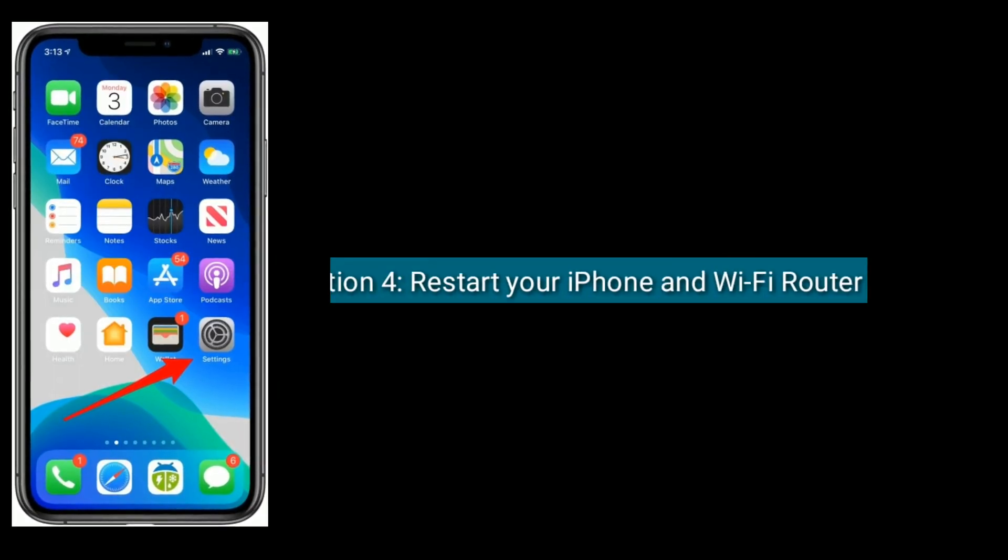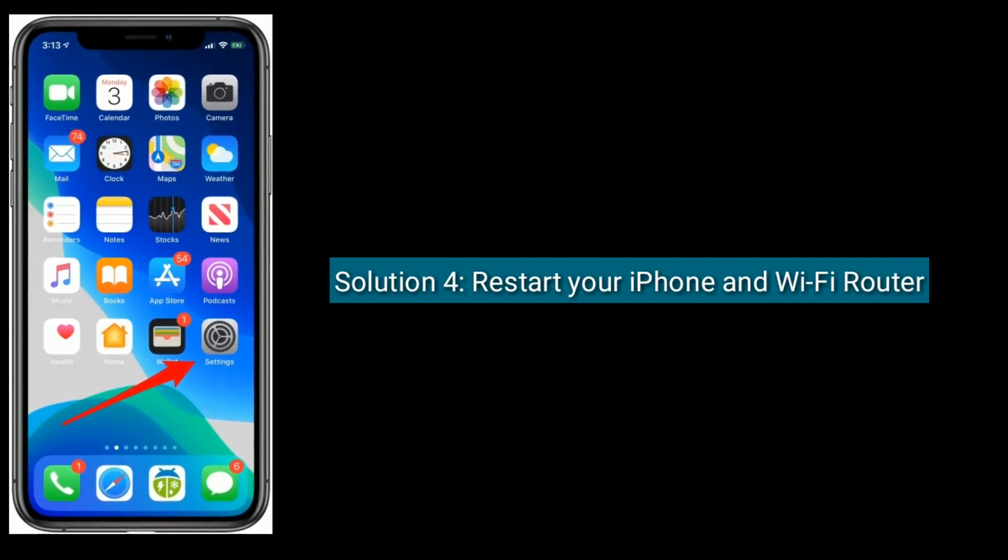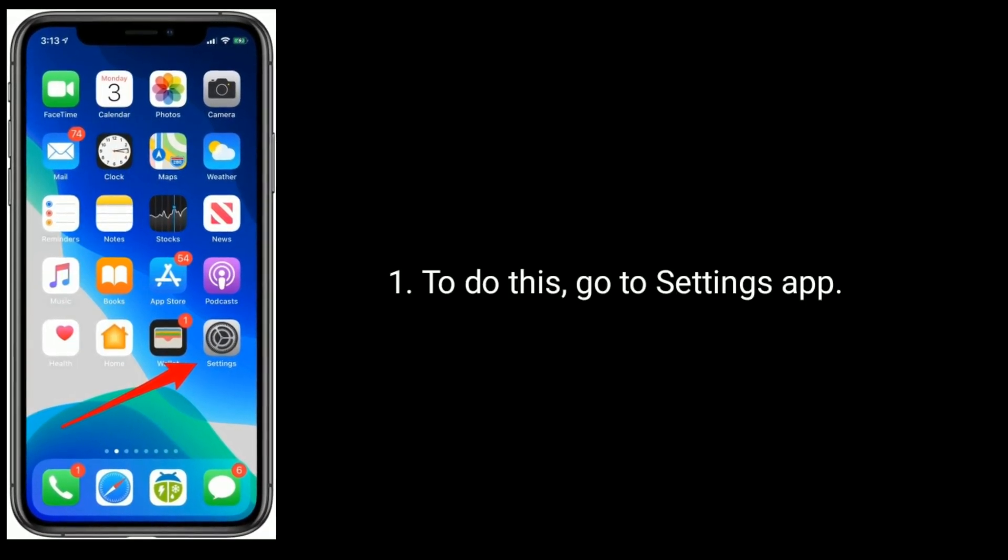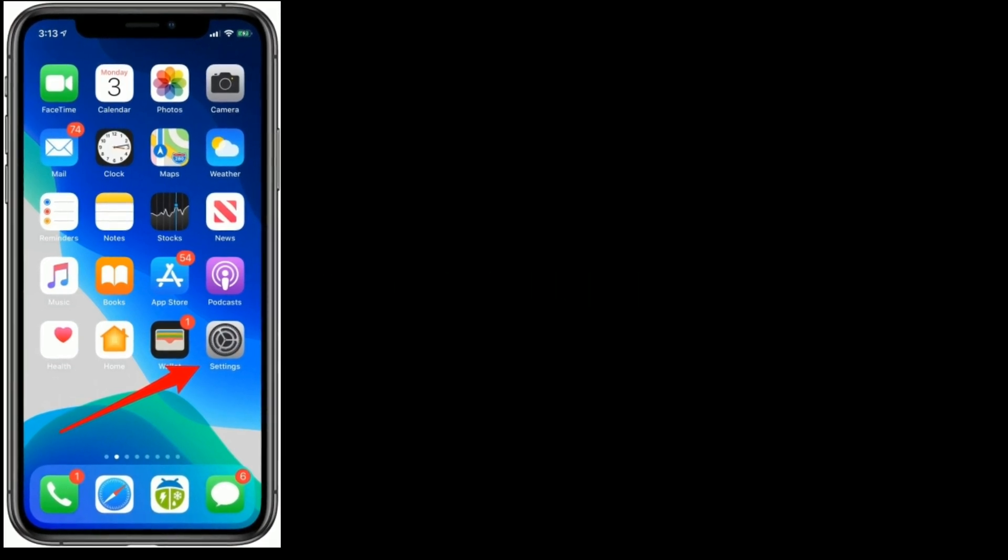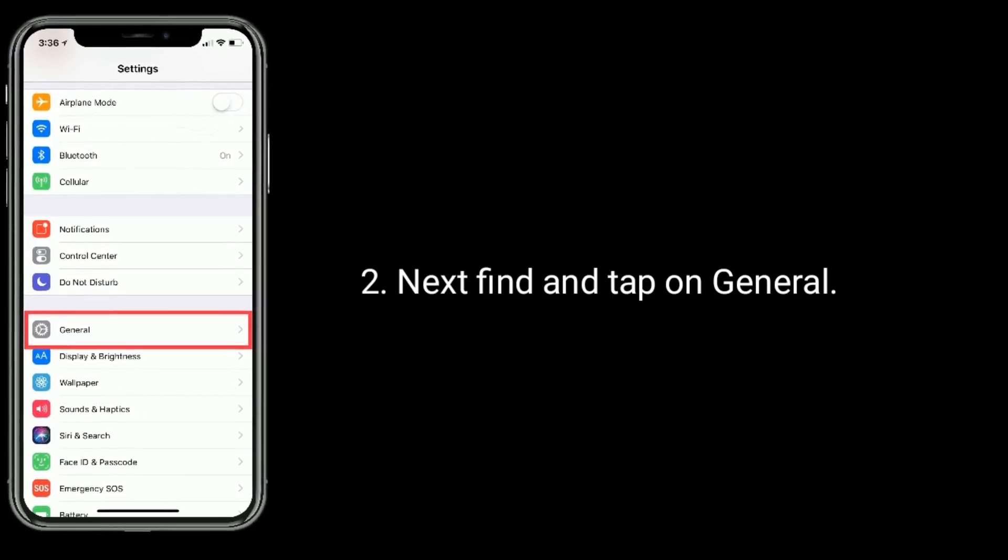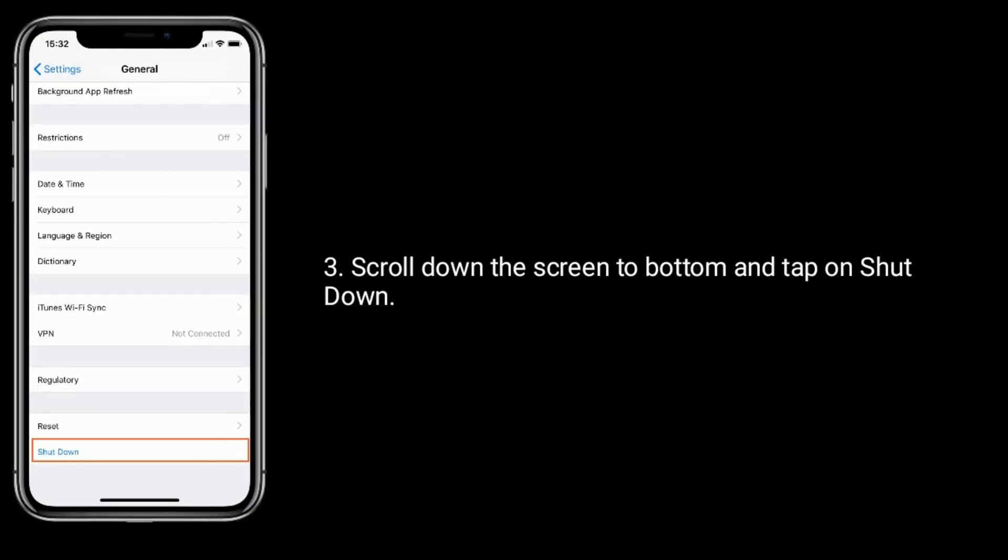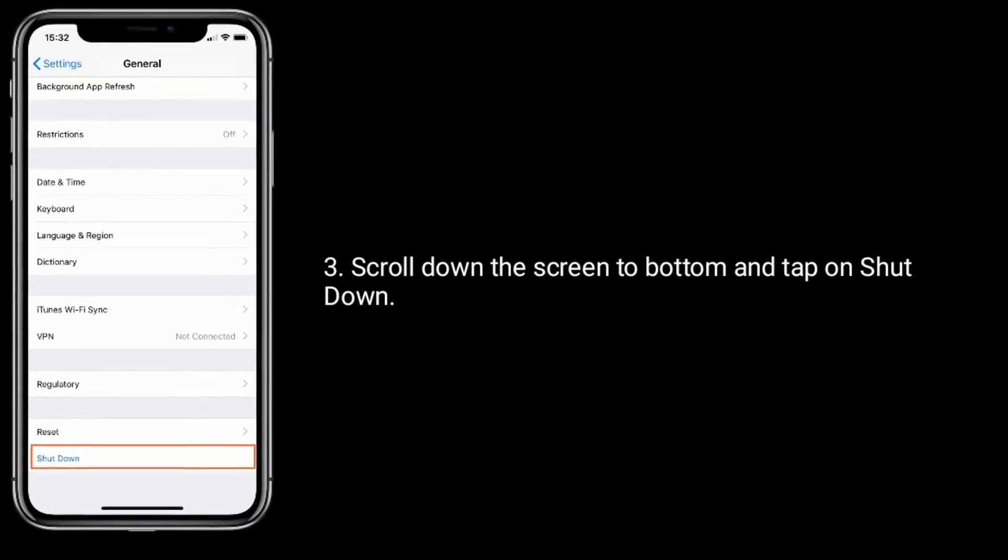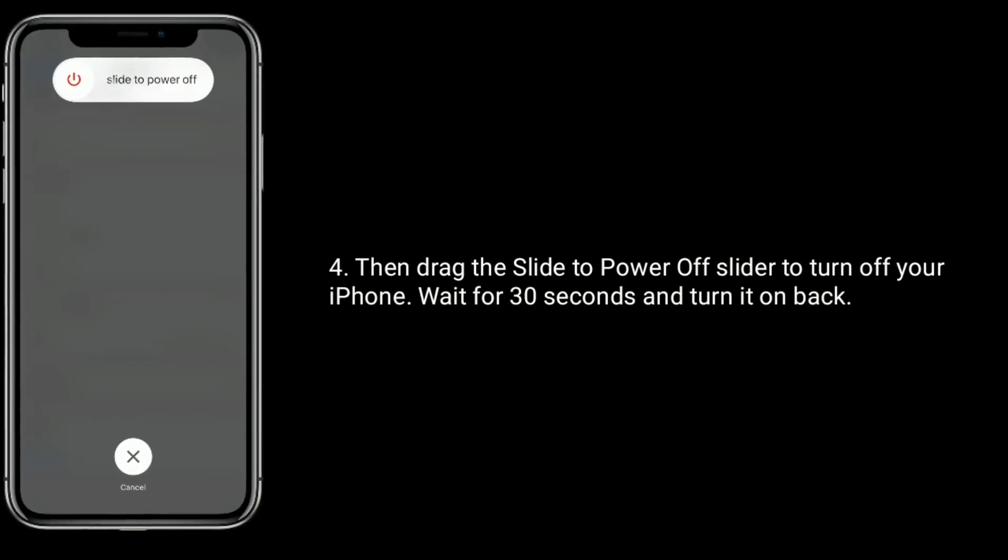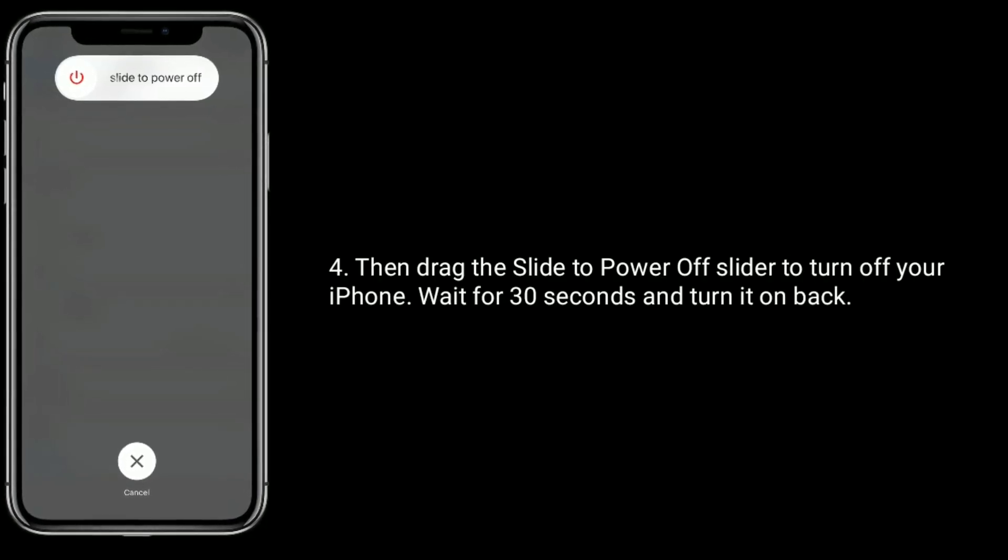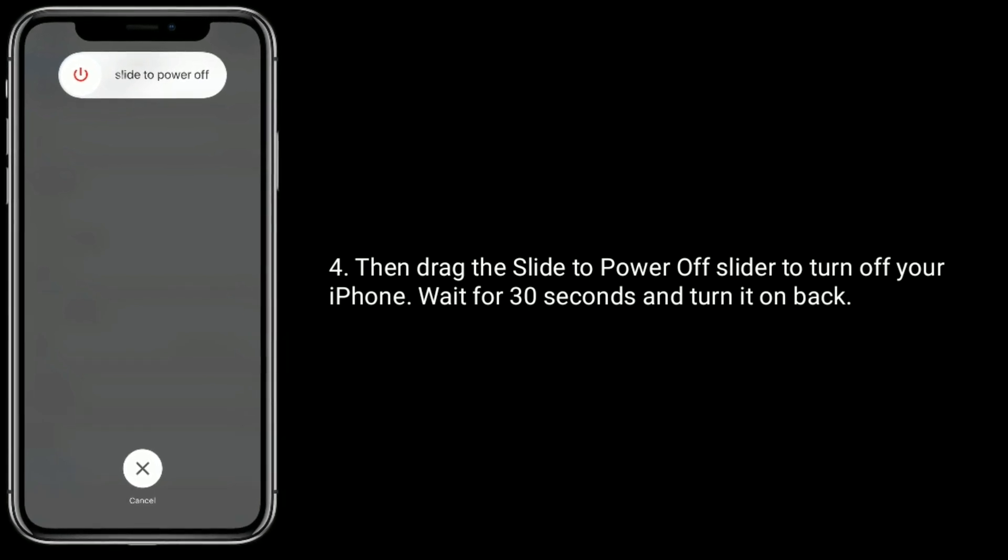Solution 4 is restart your iPhone and Wi-Fi router. To do this, go to Settings app, next find and tap on General. Scroll down the screen to bottom and tap on Shutdown, then drag the slide to power off slider to turn off your iPhone. Wait for 30 seconds and turn it back on.